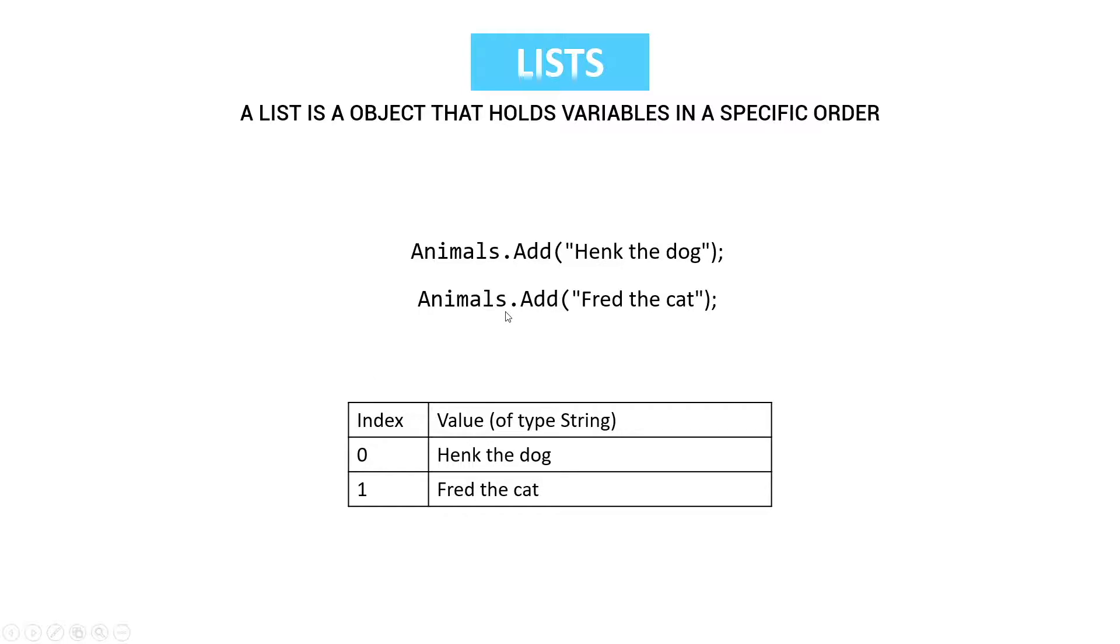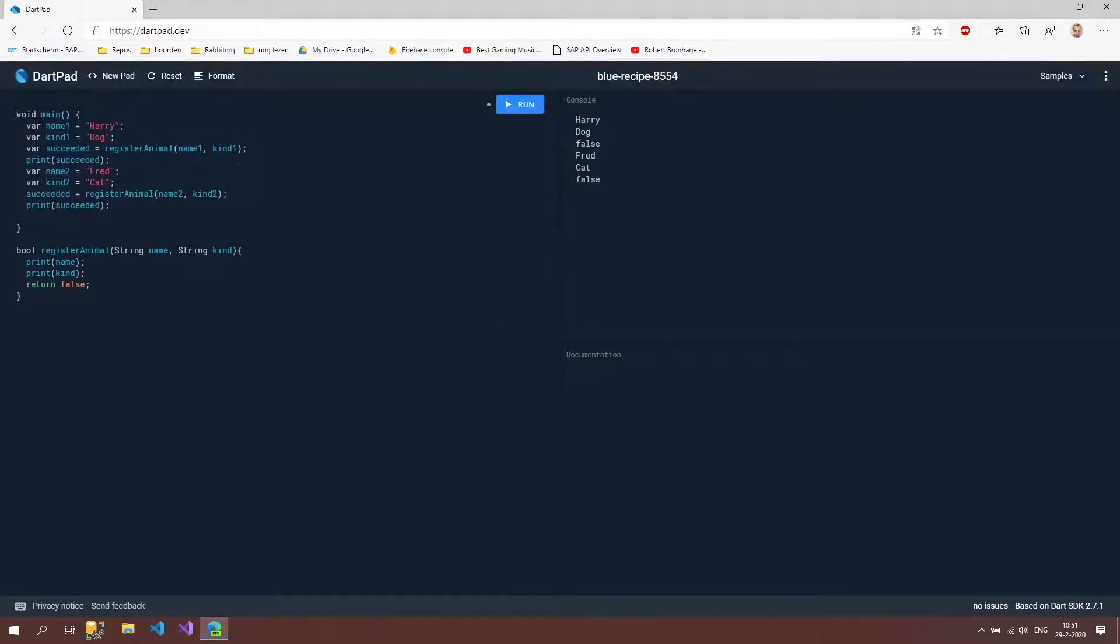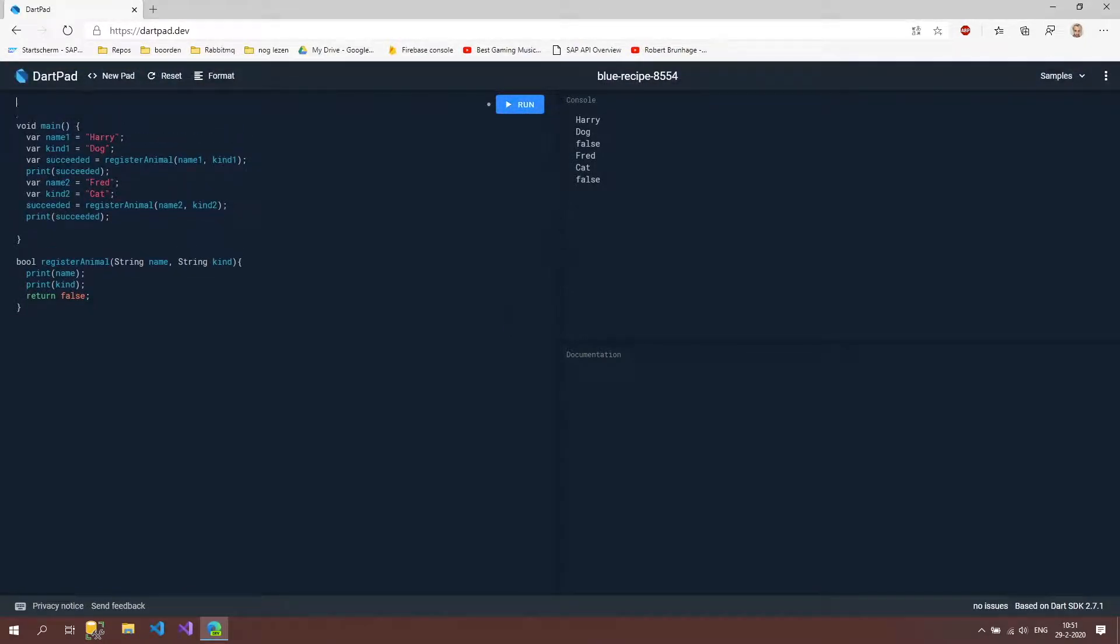So let's go to our code and let's start implementing this list. Well where are we going to register this animals list? I'm going to register it at the top of the file so we can also use it in other functions and not just our main method.